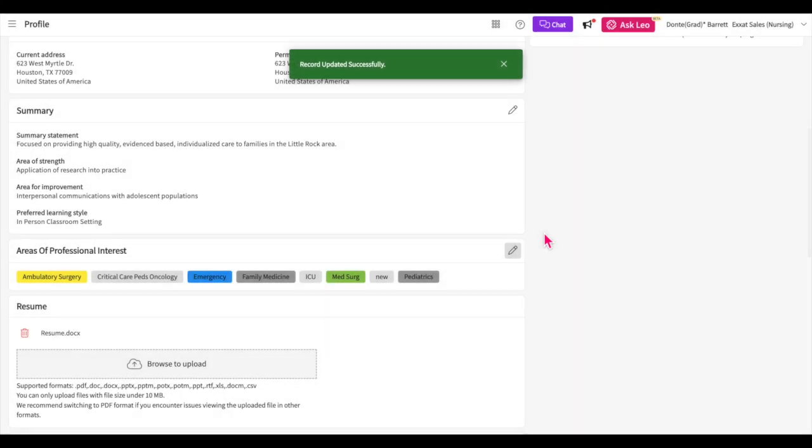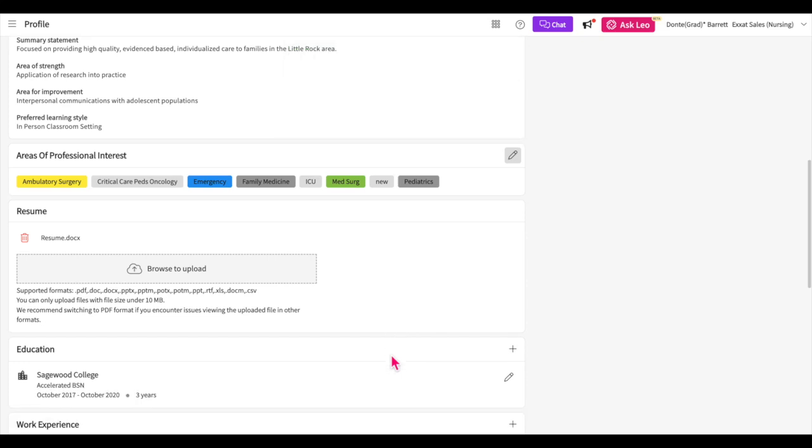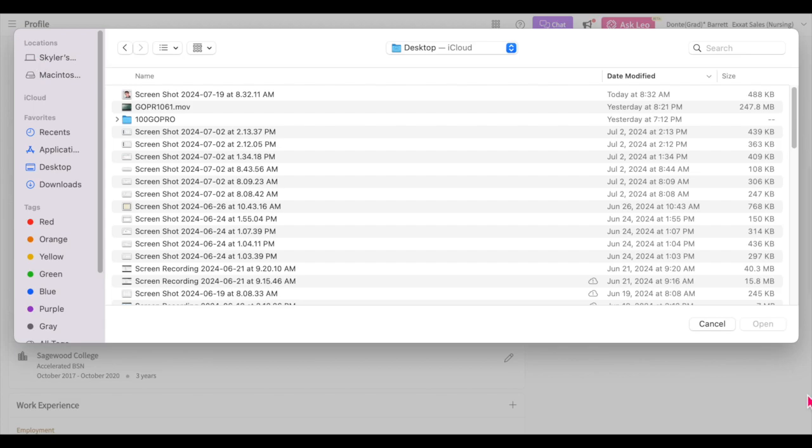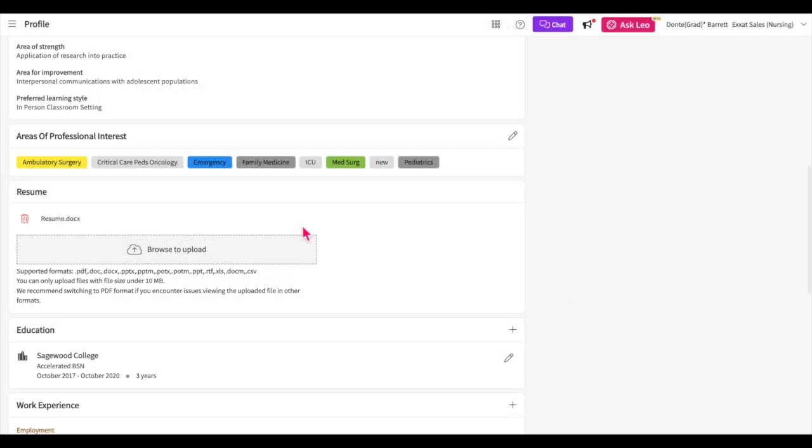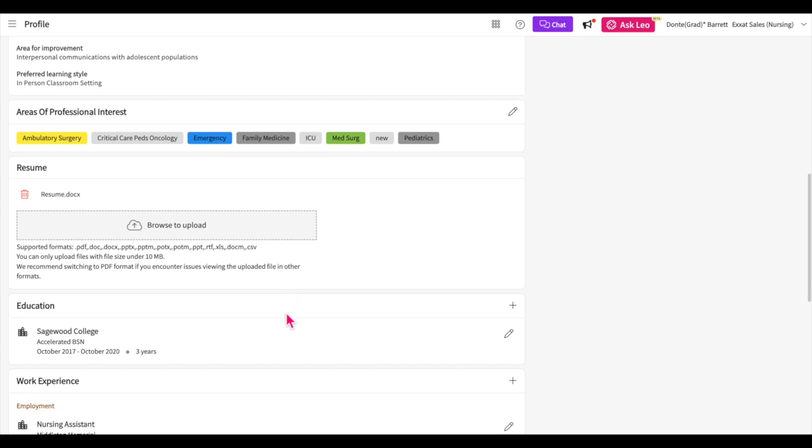If you'd like to add a resume, cover letter, or any other file to share with sites, you can add that here. You can always drag and drop your file or click on this section to browse your computer to upload your files. If you'd like to remove a file you have previously uploaded, simply click on the trash bin icon. Also, be sure to note the supported file formats and size limits.